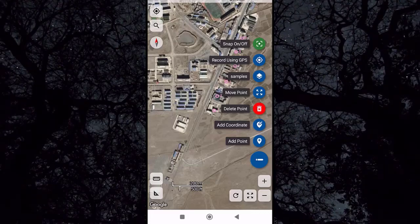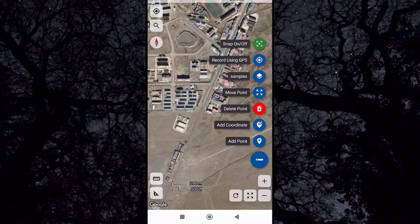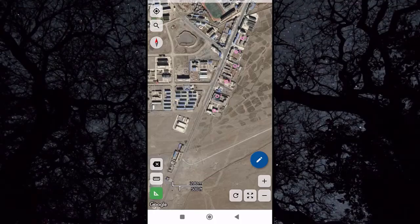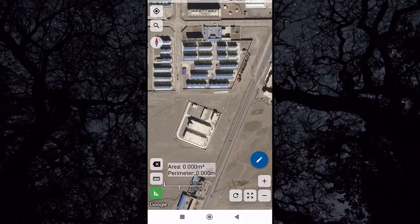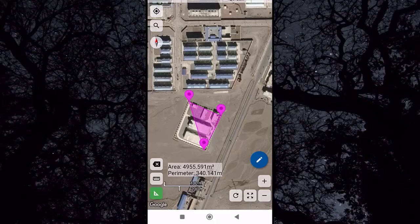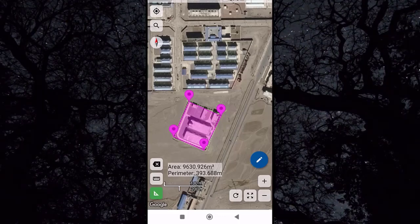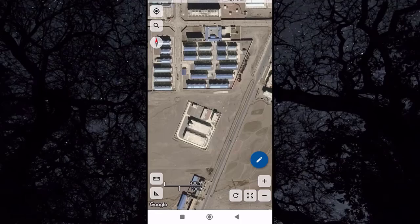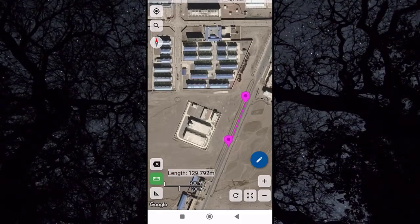We have two additional icons: one to calculate area and one to calculate length. Click the area icon and draw by clicking along the border of the area. By connecting these points you will calculate the area. The result shows both the area and the perimeter. Similarly, the length icon calculates the length — for example, the length of a road segment.